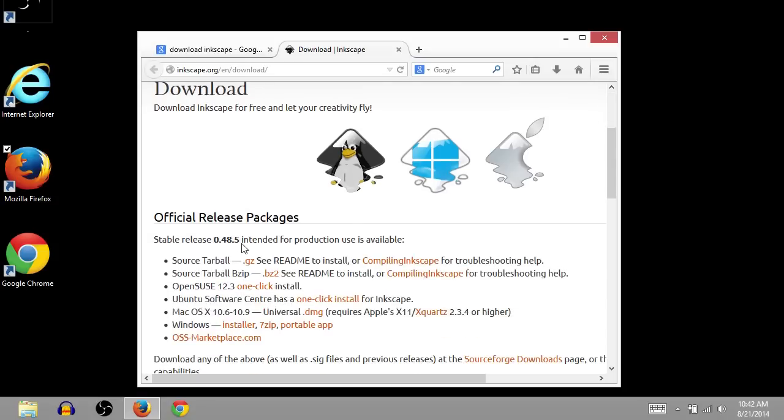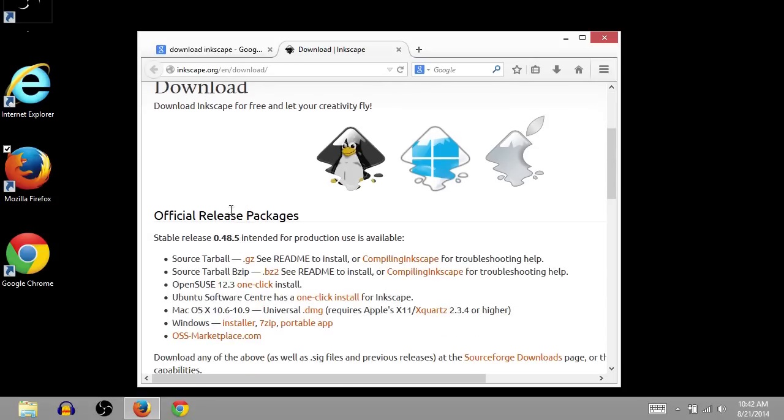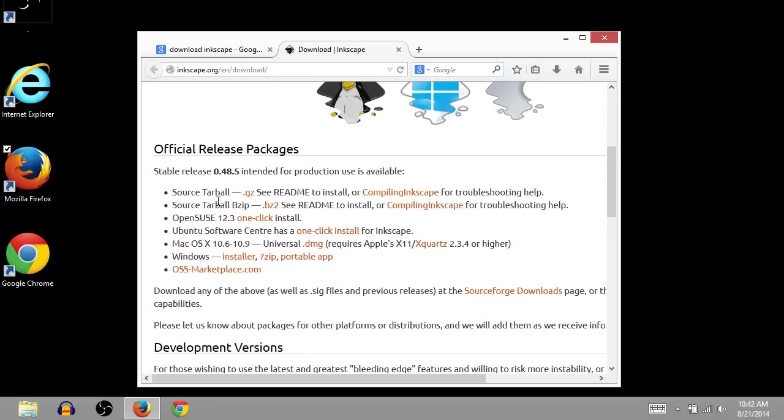Now I'm going to scroll down and I can choose the one that I want. Since I'm not using Linux right now or Mac OS X, I'm going to use the Windows installer. So I have some different options.